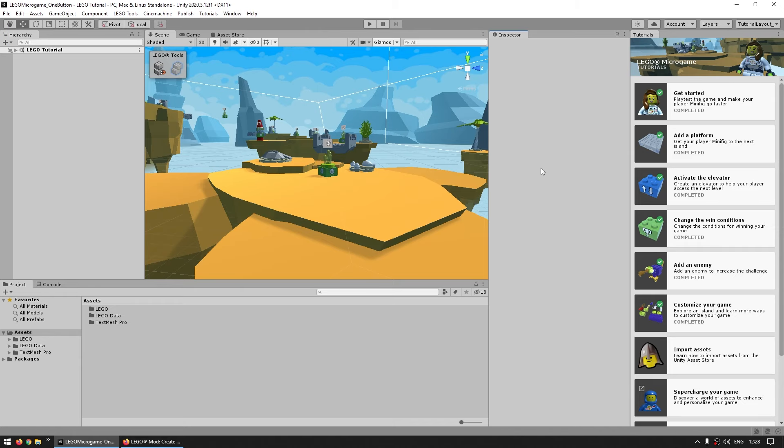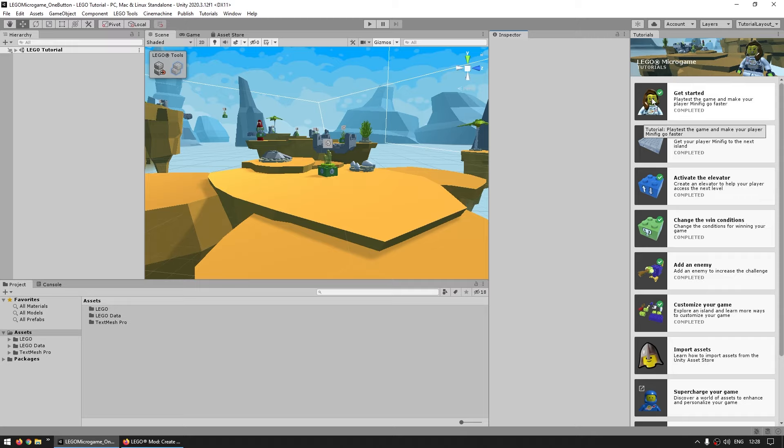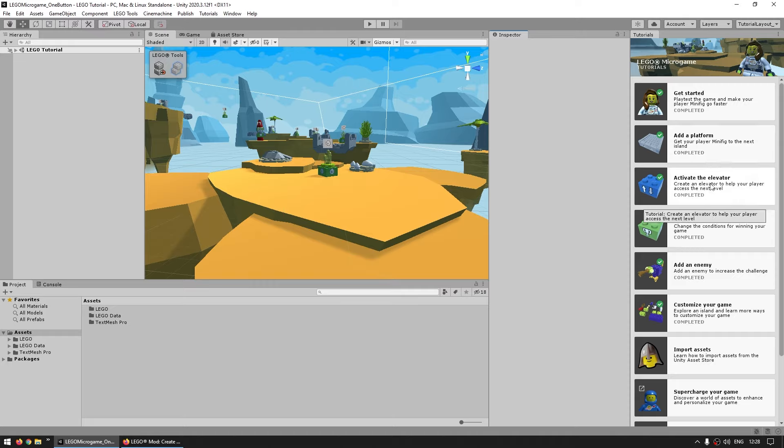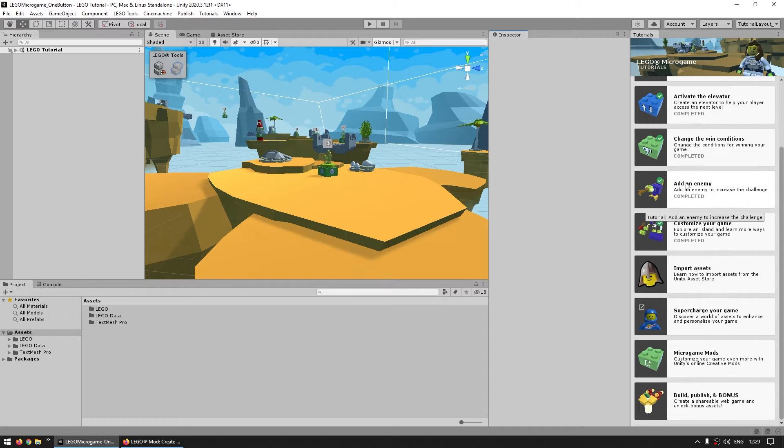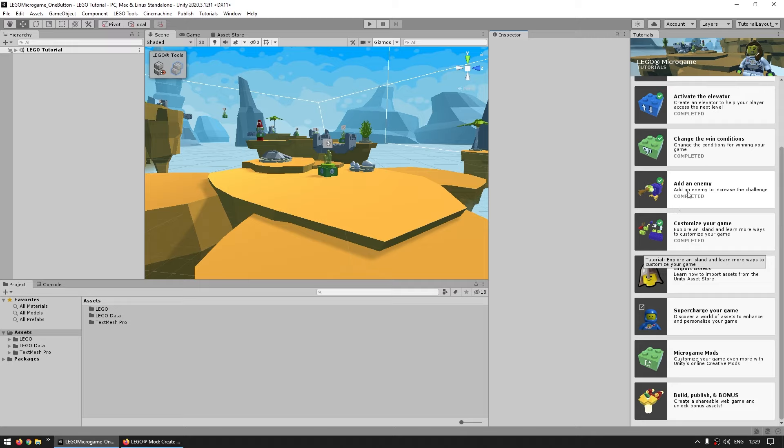And yep, here is the LEGO Microgame. Now if you want, you can go through the Microgame tutorials. These are pretty nice. It's a guided path showing you how Unity works and how this specific Microgame works. So if you are a Unity beginner, I would definitely recommend you get started with those tutorials. Or even if you're a more advanced user, it can still be helpful to go through these to learn all of the specific things on this Microgame, like the brick system, the behavior bricks and so on.